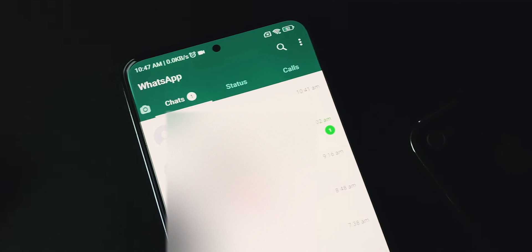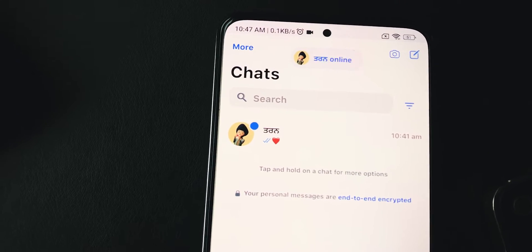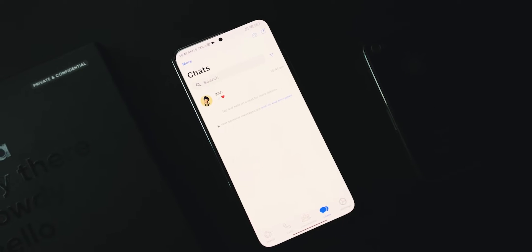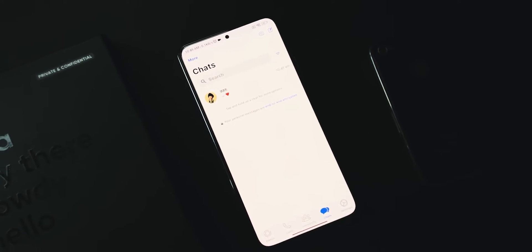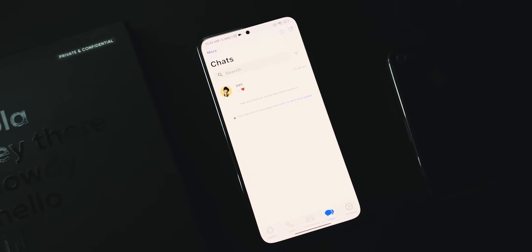Do you want to convert your WhatsApp from this to this? You are on the right video. Let's see how to install iOS WhatsApp on any Android device.